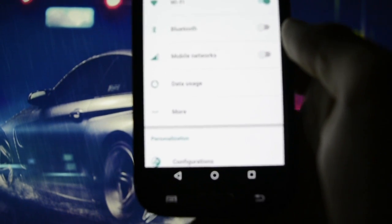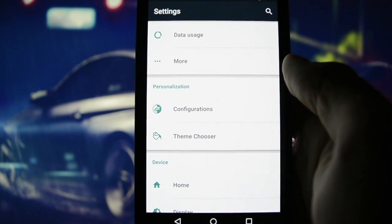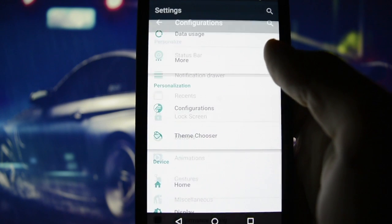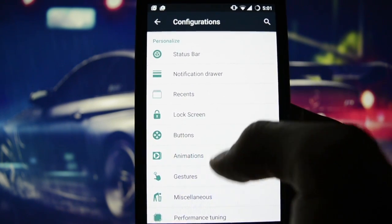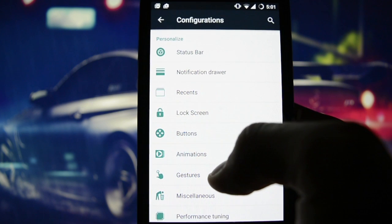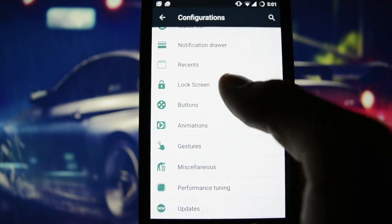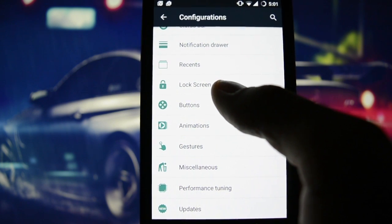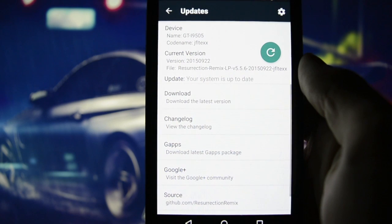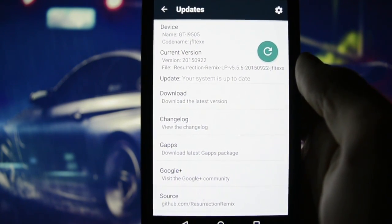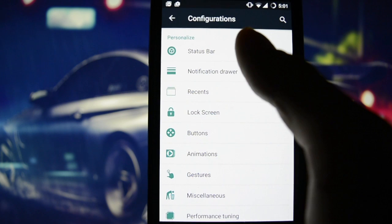We have here a personalization menu with a configurations category, and I'll get into a bunch of categorized settings starting from status bar, notification drawer, recent, ending with performance tuning and updates — a module that keeps you updated on the latest news about this ROM and latest updates.